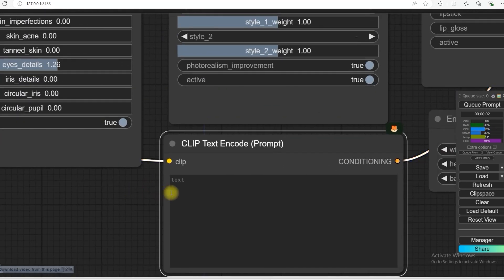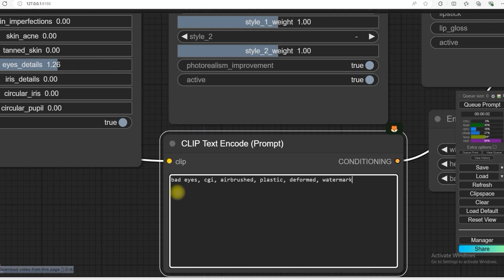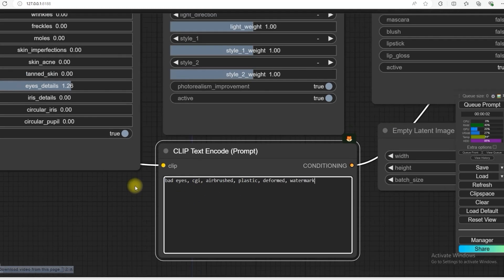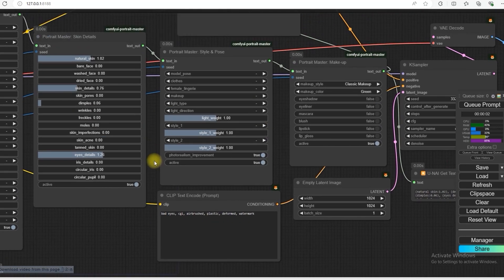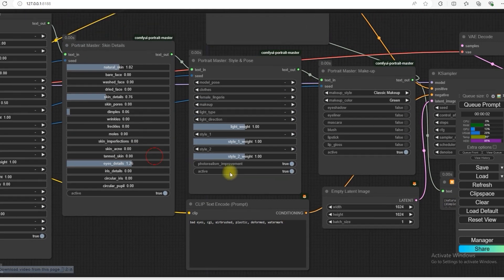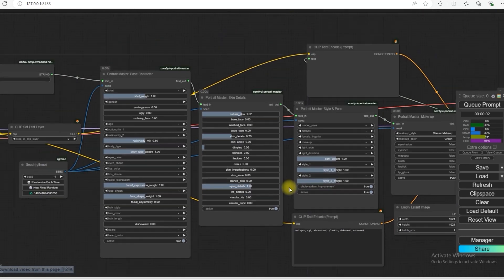First of all, I add some bad ice, CGI, plastic, deform and watermark in the negative. So now we will run this and see what the result is.